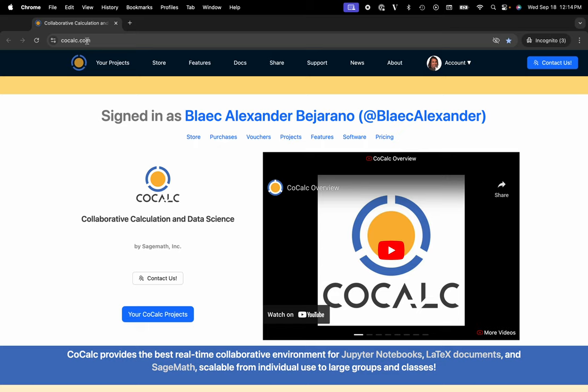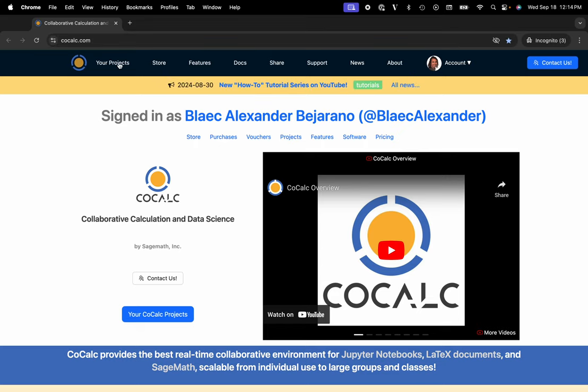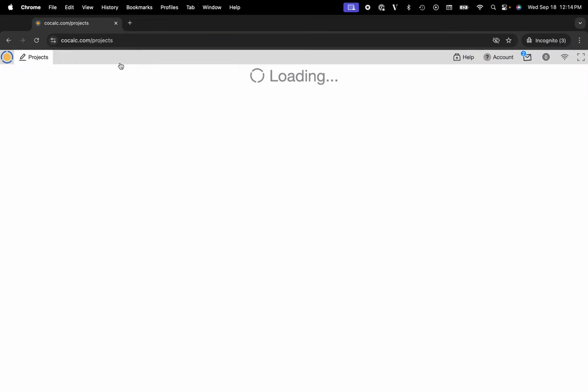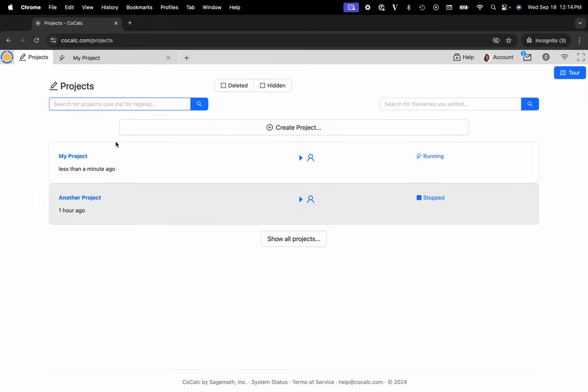You can see I'm at cocalc.com. I'm going to head over to my projects and select the project that I'd like to work inside of or create a new one.